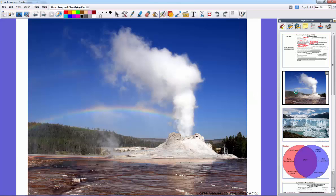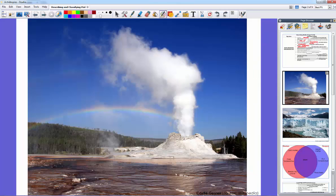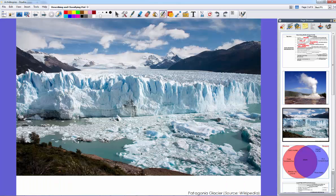For example, here's a geyser — Castle Geyser near Yellowstone Park in Wyoming — which is a vent of hot water that shoots water out based on heating in the earth. And here is the Patagonia Glacier in Argentina. Both are very different, but they're made of the same substance. If you said water, you're correct.